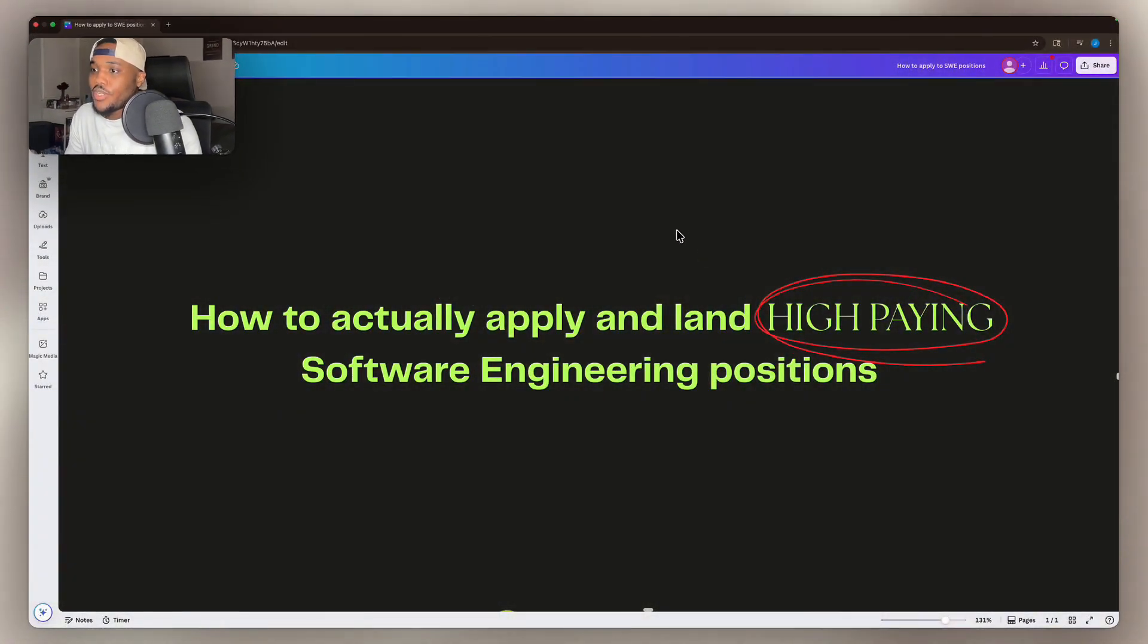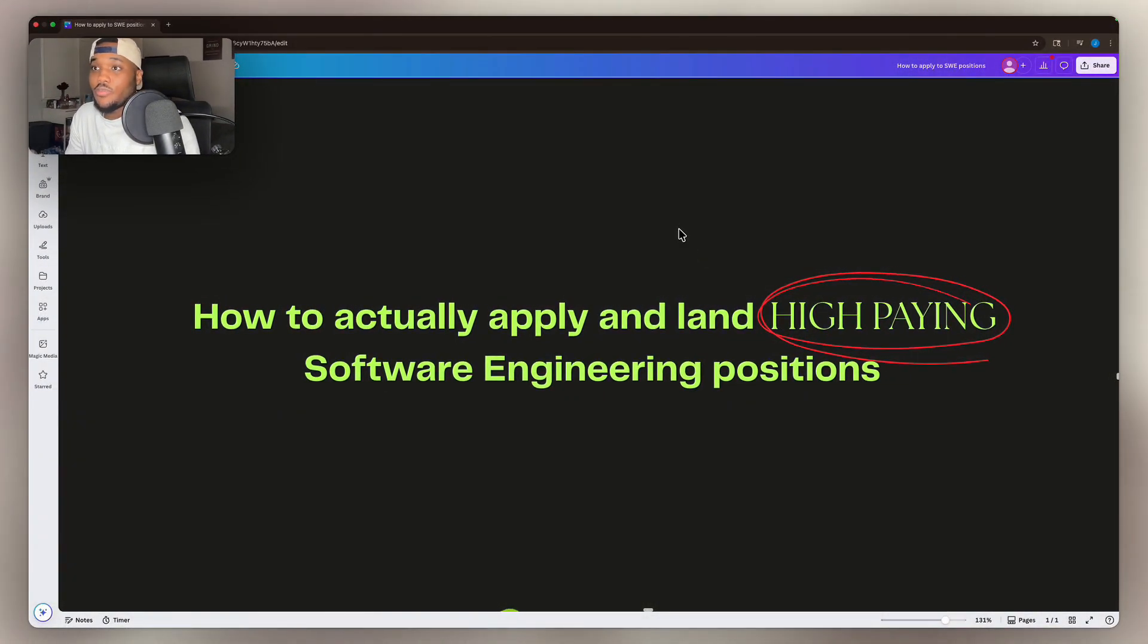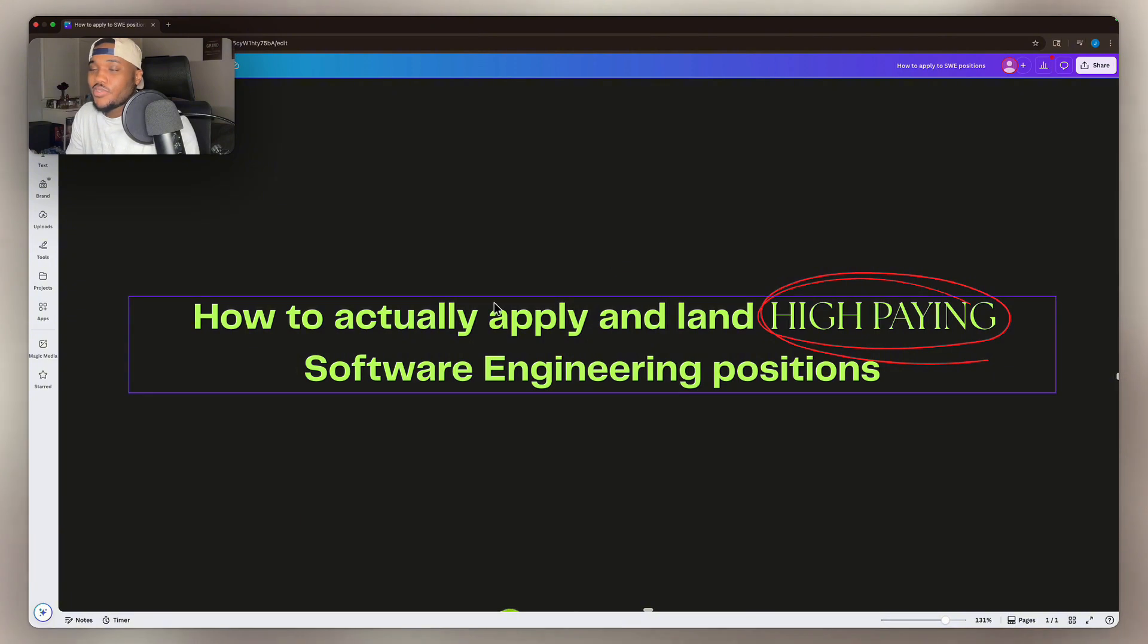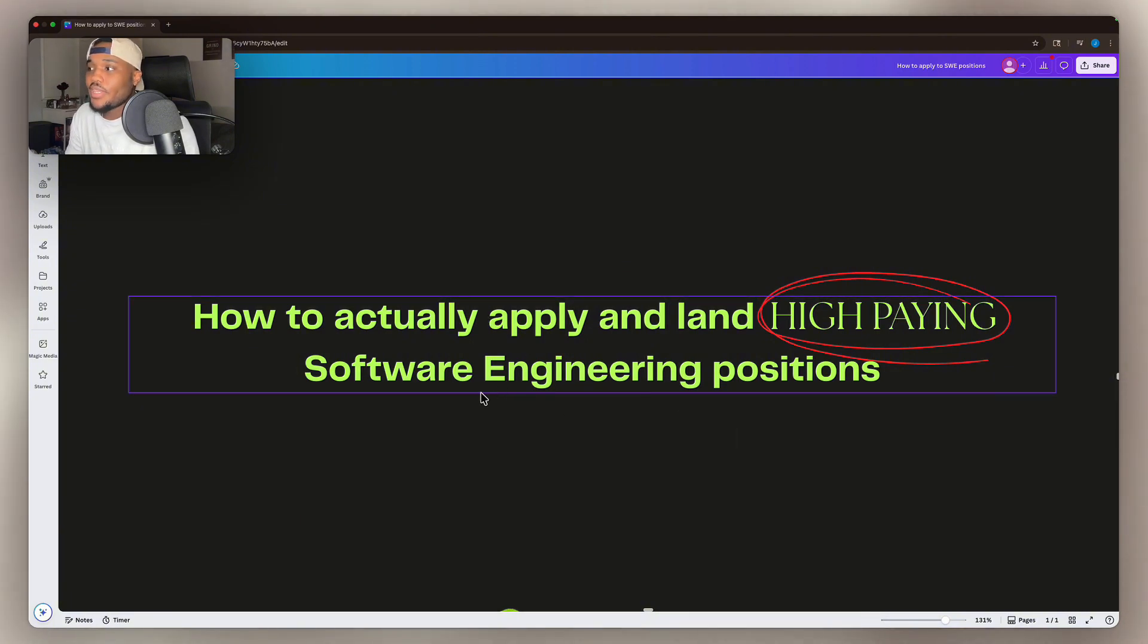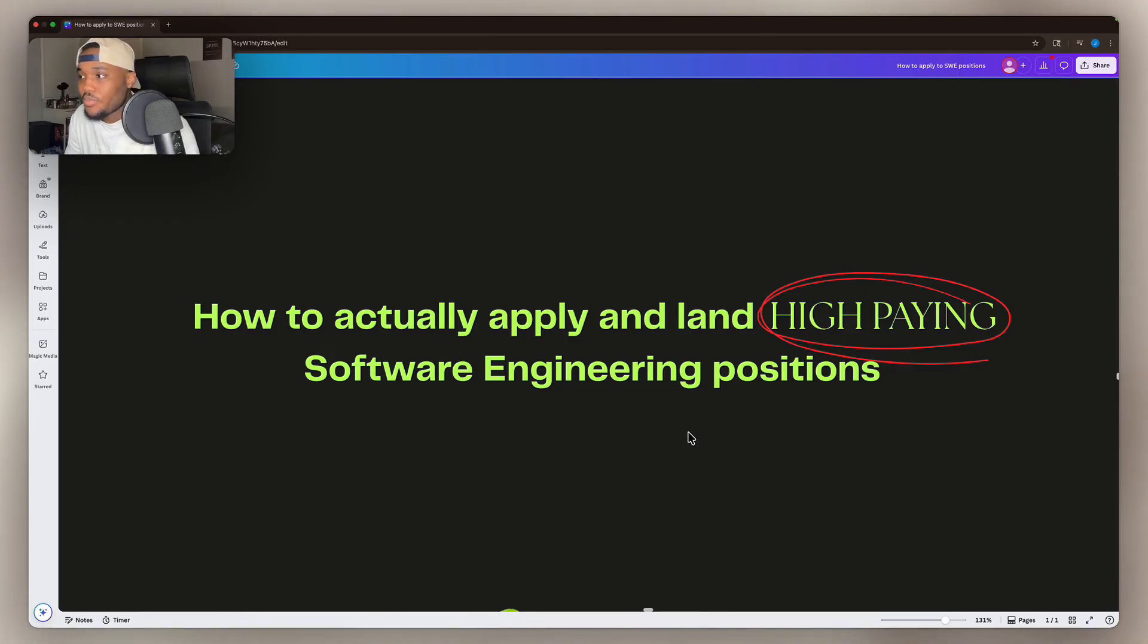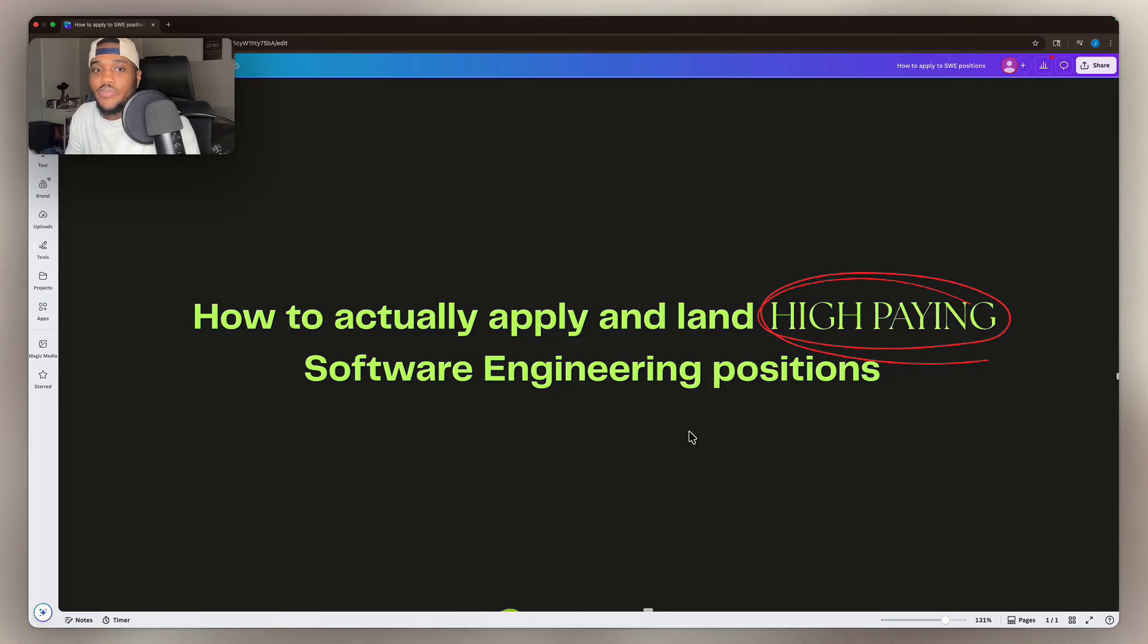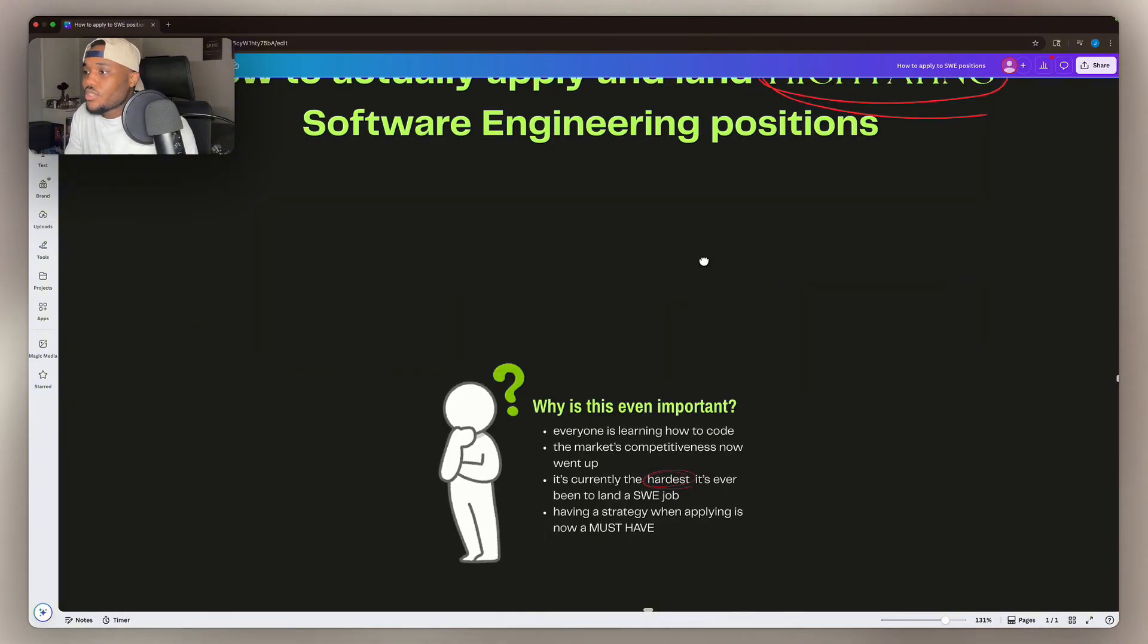I'm just going to go ahead and open up my Canva whiteboard right here, and let's jump right into it. So this is how to actually apply and land high-paying software engineering positions in this market. It's currently the hardest it has ever been, and applying strategically is going to set you apart from 99% of the job market today.